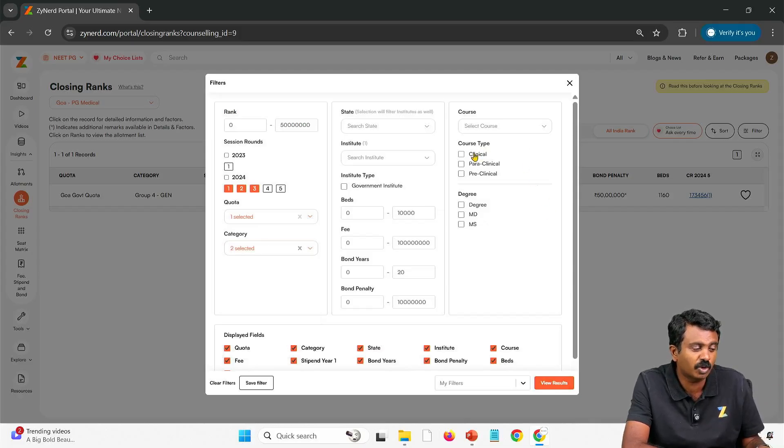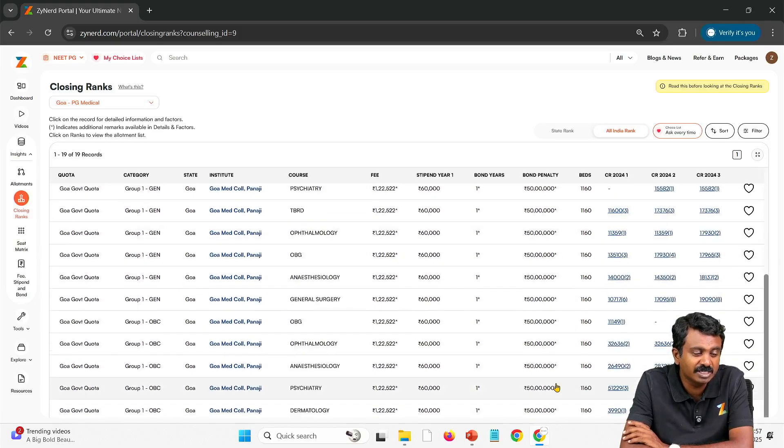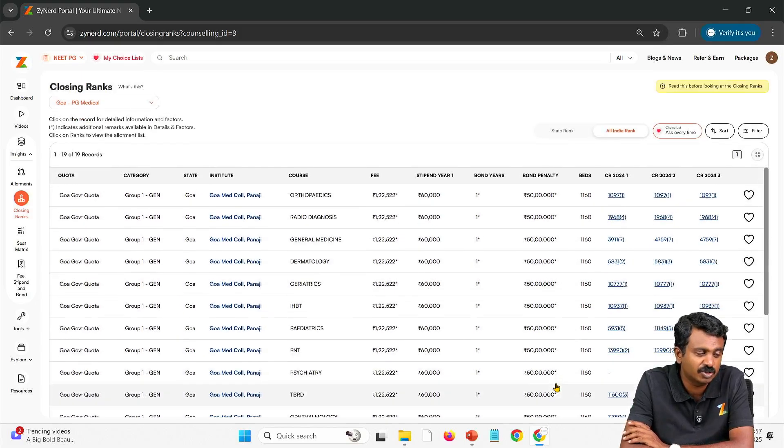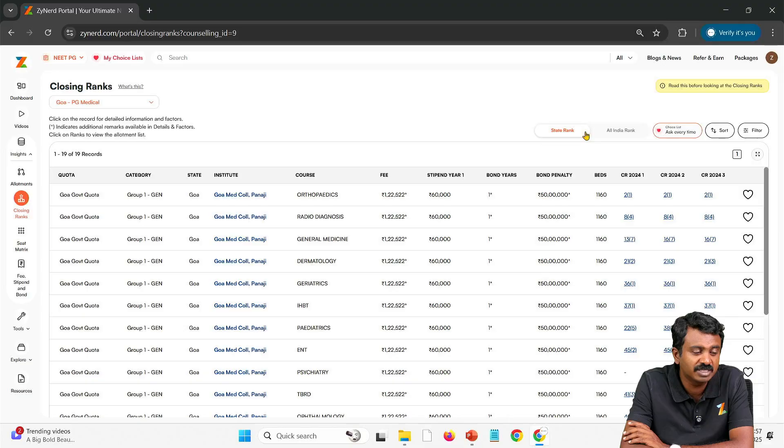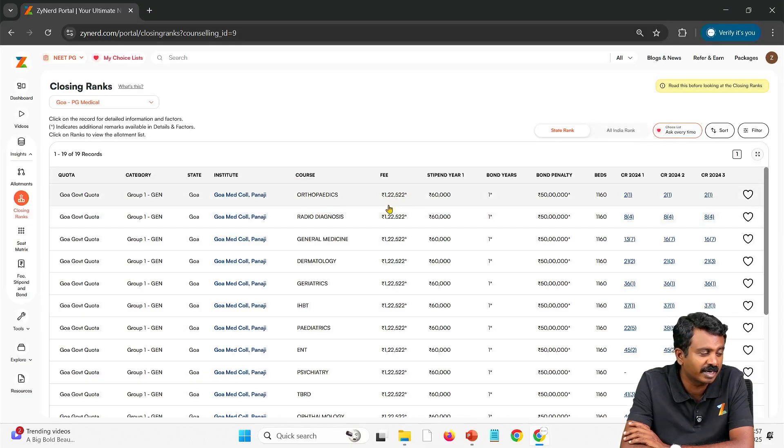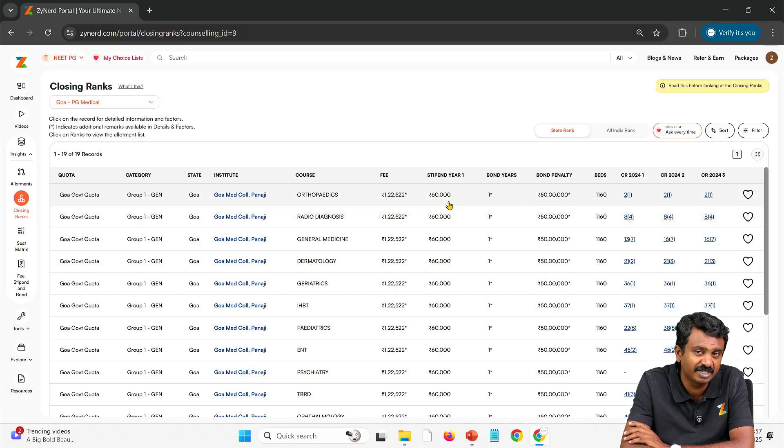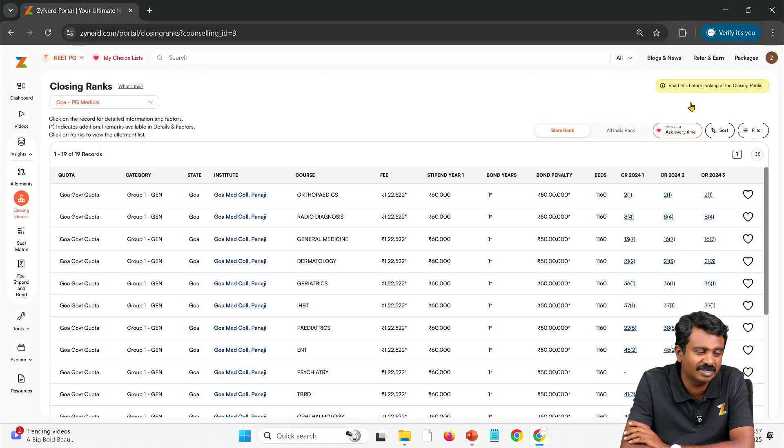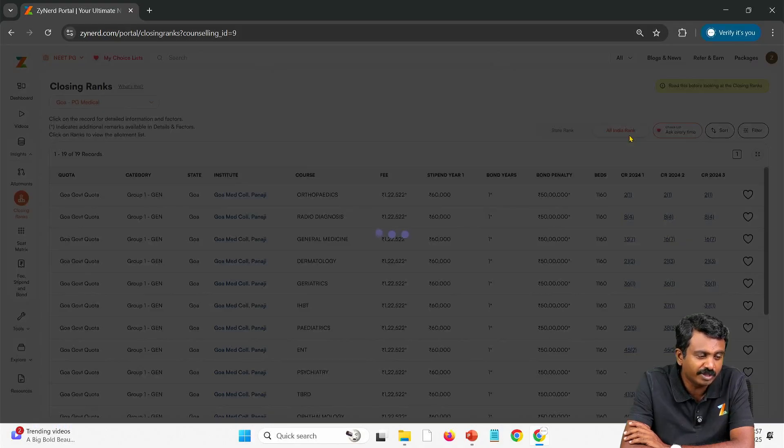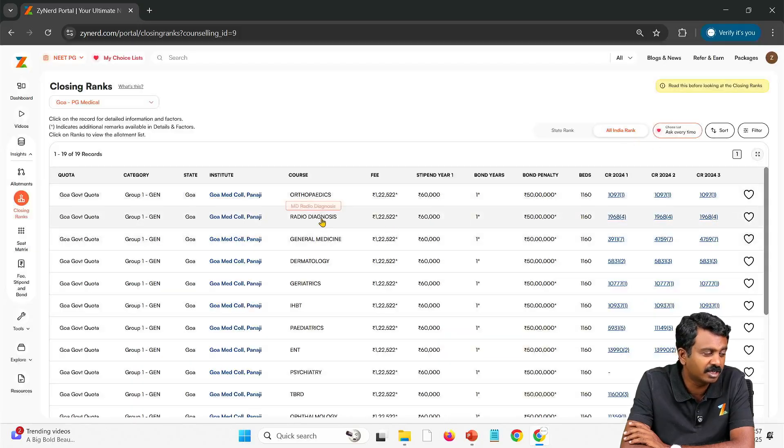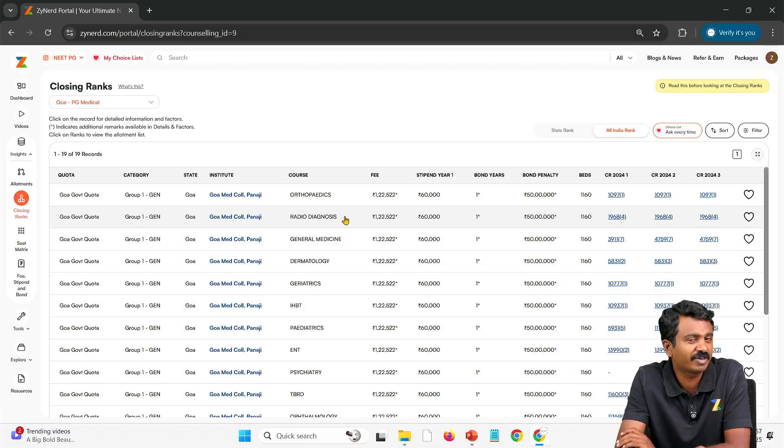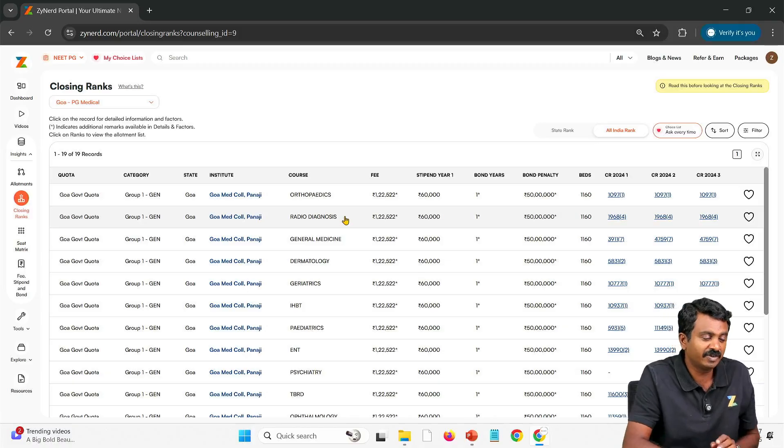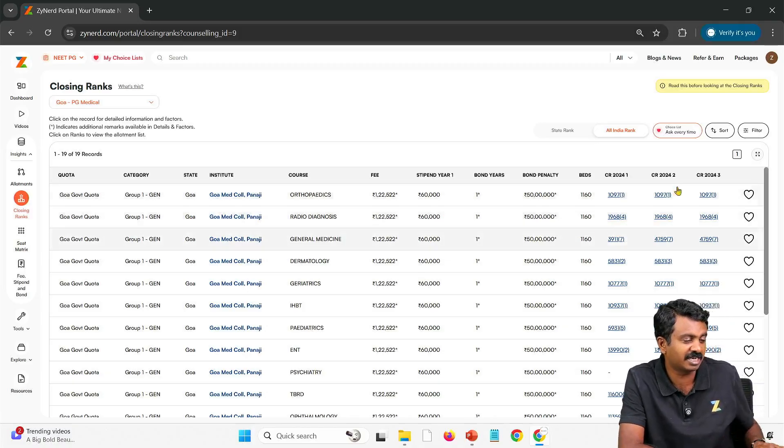Clinical is what we are looking at, so I will select clinical and then view results. This will give me the closing ranks of all the institutes. Note that I have selected all India rank right now. When the state rank comes in, it will be better to select the state rank. That will give me a better idea because the first candidate, first two candidates, you will have to be within the first three candidates to get a radio diagnosis seat. All these calculations you can always put in.